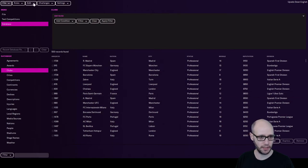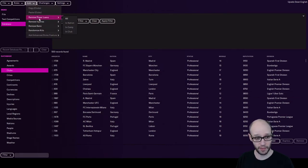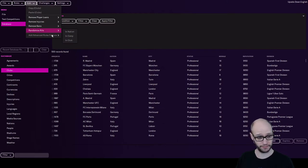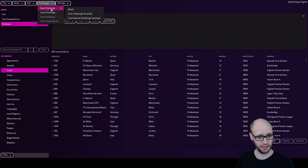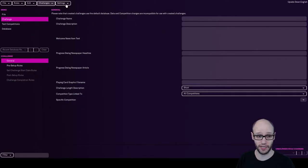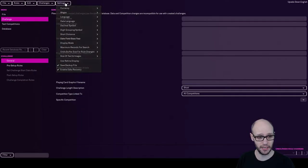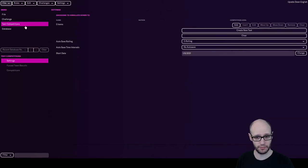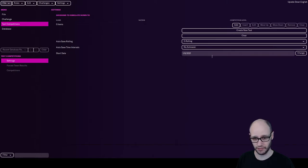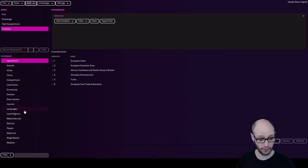Okay, so we've got clubs. I mean, you can go up to edit. You can remove player loans, remove injuries, remove bans, randomize kits. Challenges, club challenge template, load challenge, challenge name. If you're interested in one, I'll try out that for you another day. Challenge, test competitions. You can do some testing. Division to simulate down to, make sure it's working well, I guess.